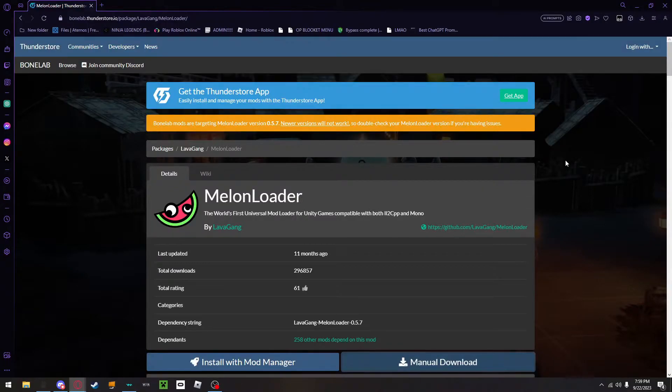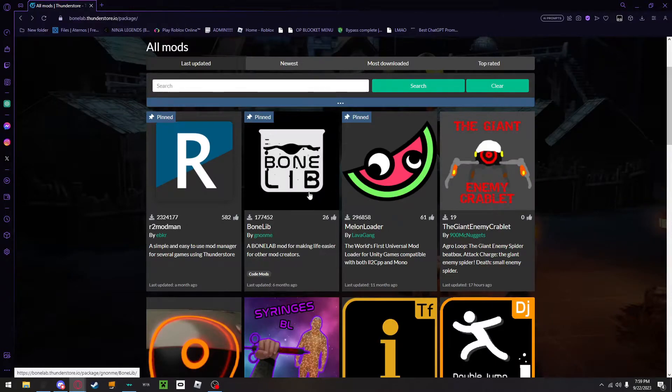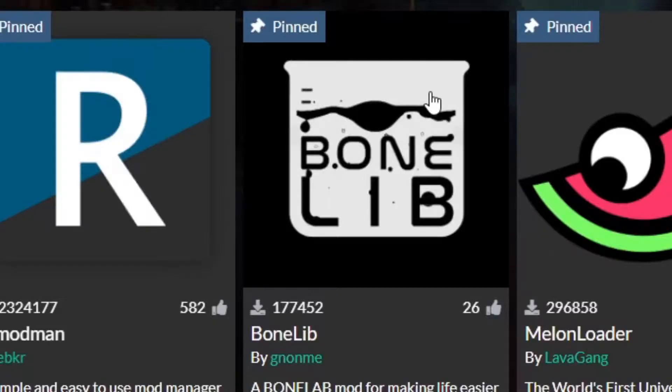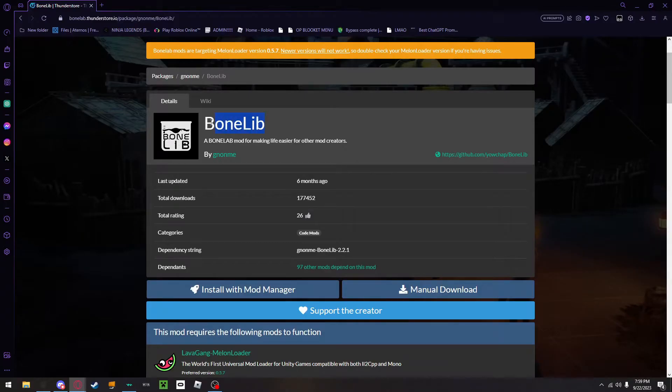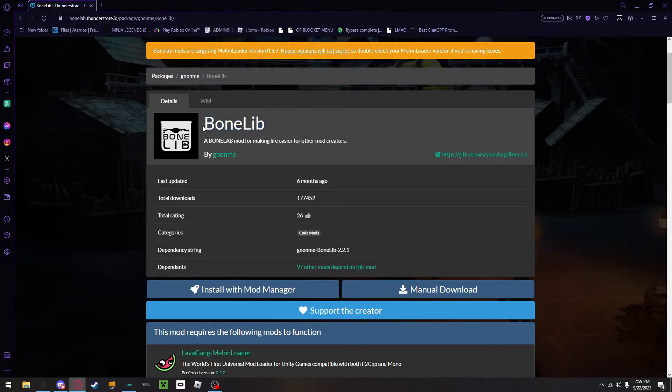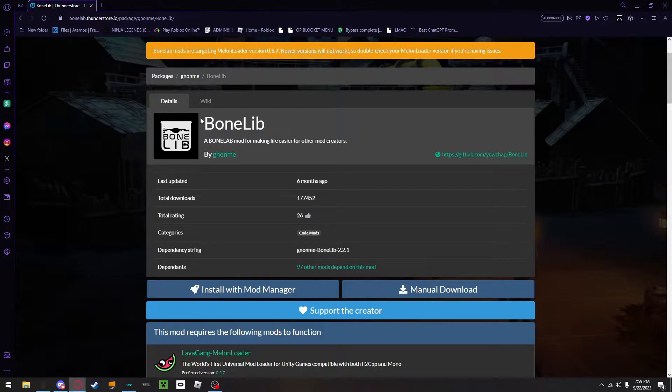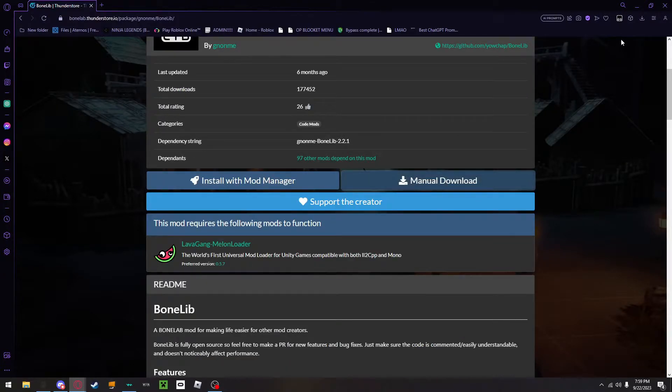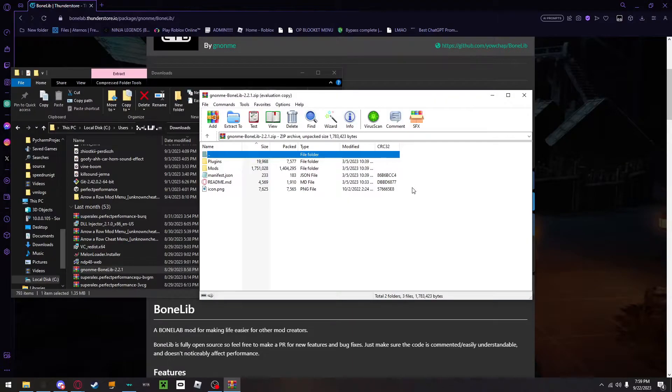After you've done that, you need to go back over to the main page and download BoneLib. BoneLib is the menu that you can use to access all of your code mods and Bonelab Fusion, which I will get to in a bit. Once you download this, you will then open a prompt inside of WinRAR. And if you don't have WinRAR downloaded, I will link that into the description.